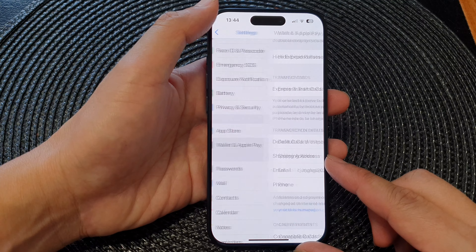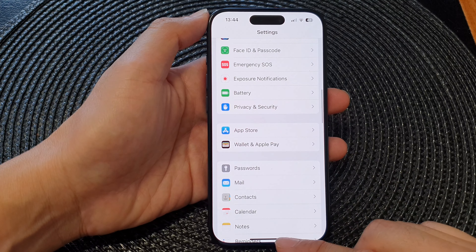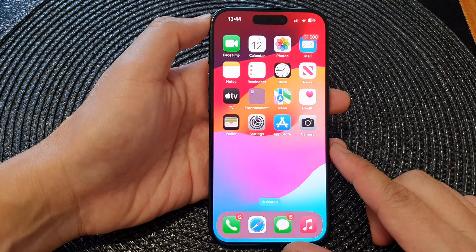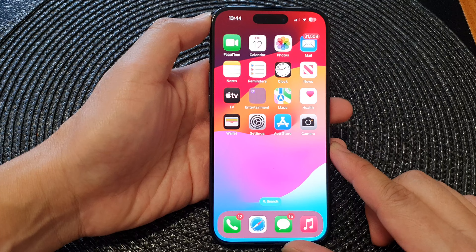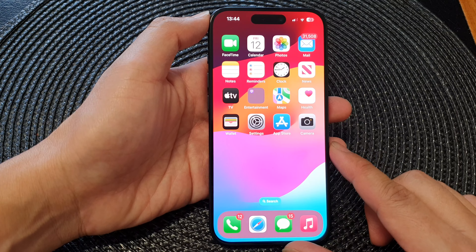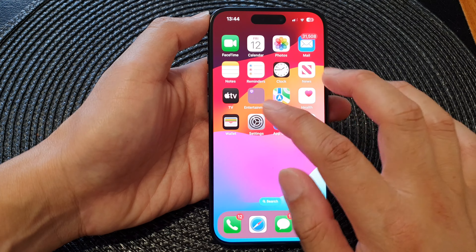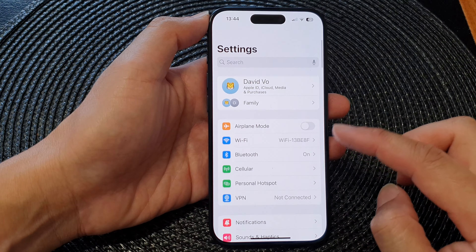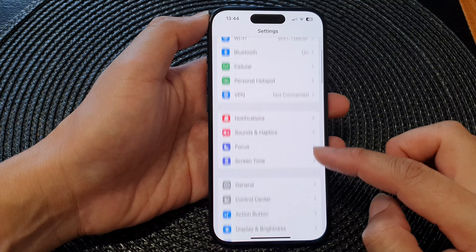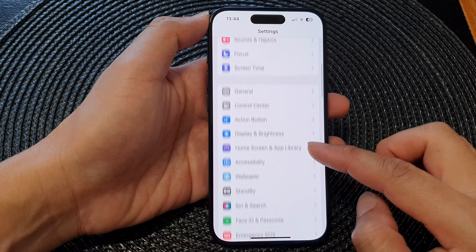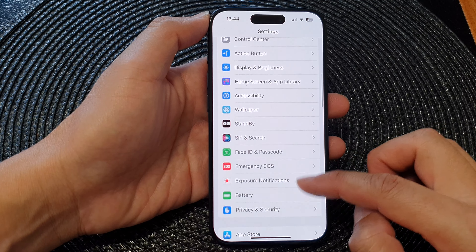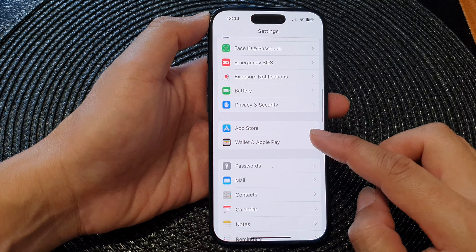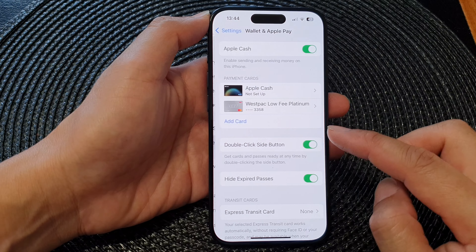First, let's go back to the home screen by swiping up at the bottom of the screen. Then from the home screen, tap on Settings. Now in Settings, scroll down, then tap on Wallet and Apple Pay.